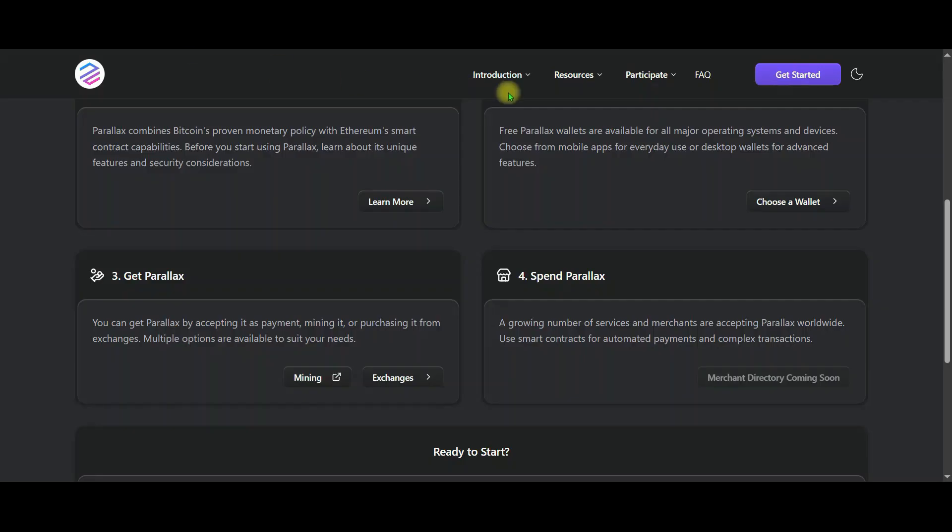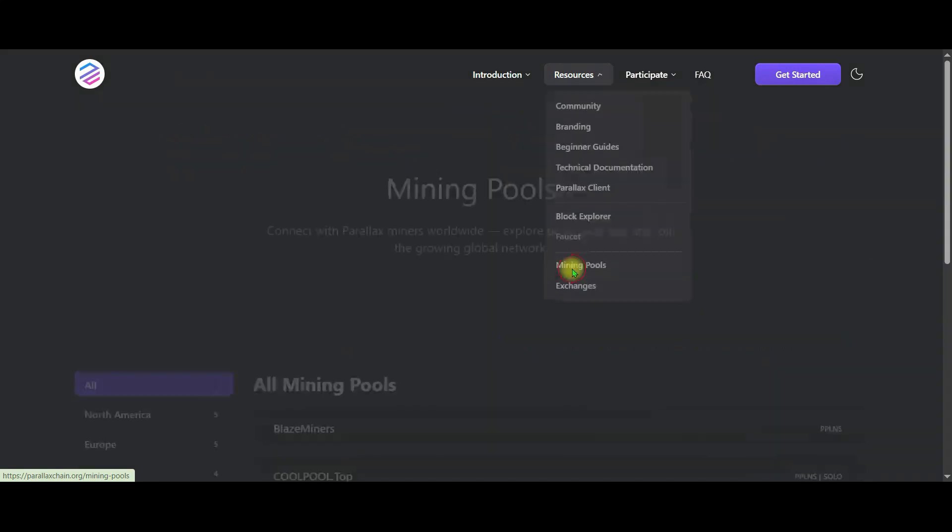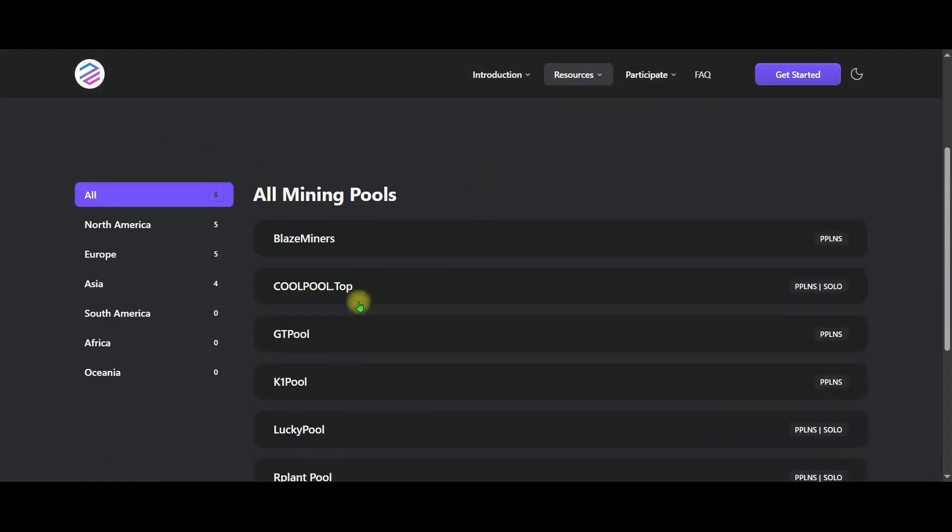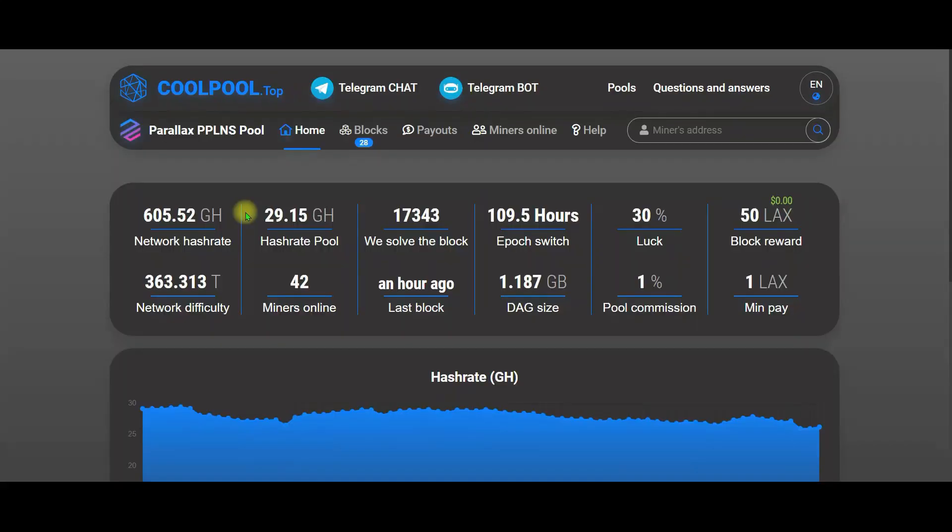Friends, let's return to the main page. And from the resources section, let's click on the mining pool. This is the mining pool screen of Perilex. Now let me quickly explain the numbers we see here.